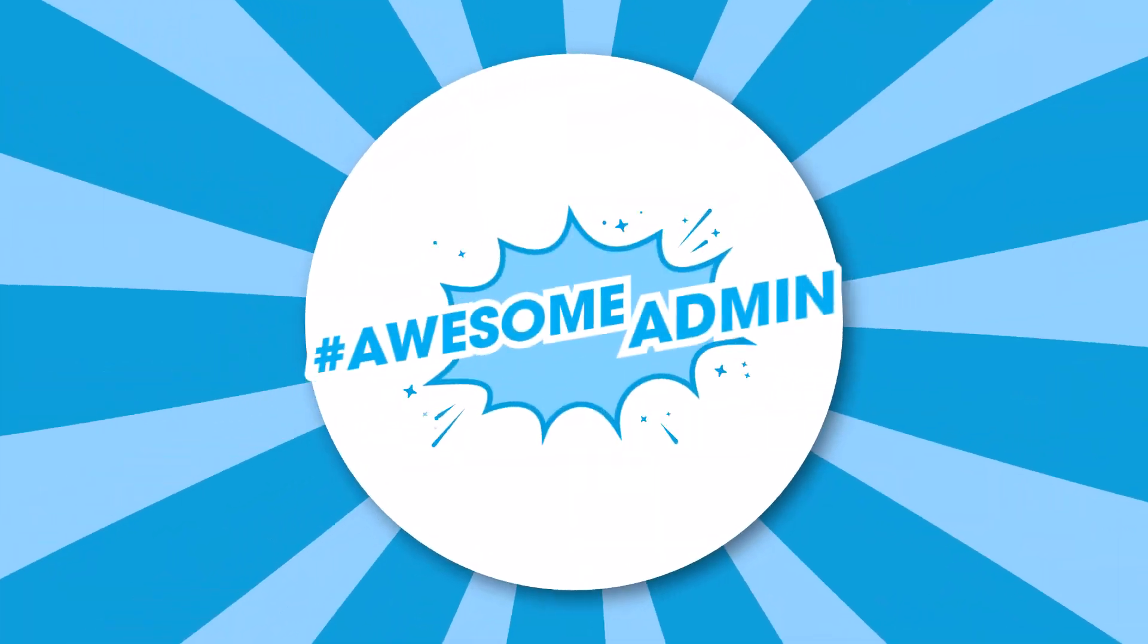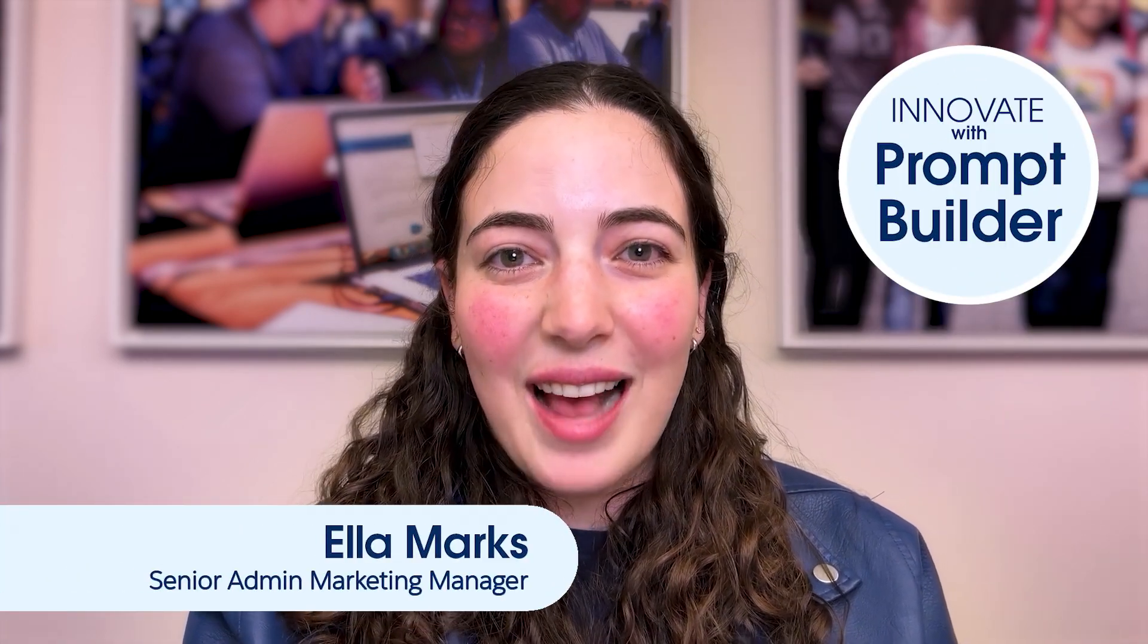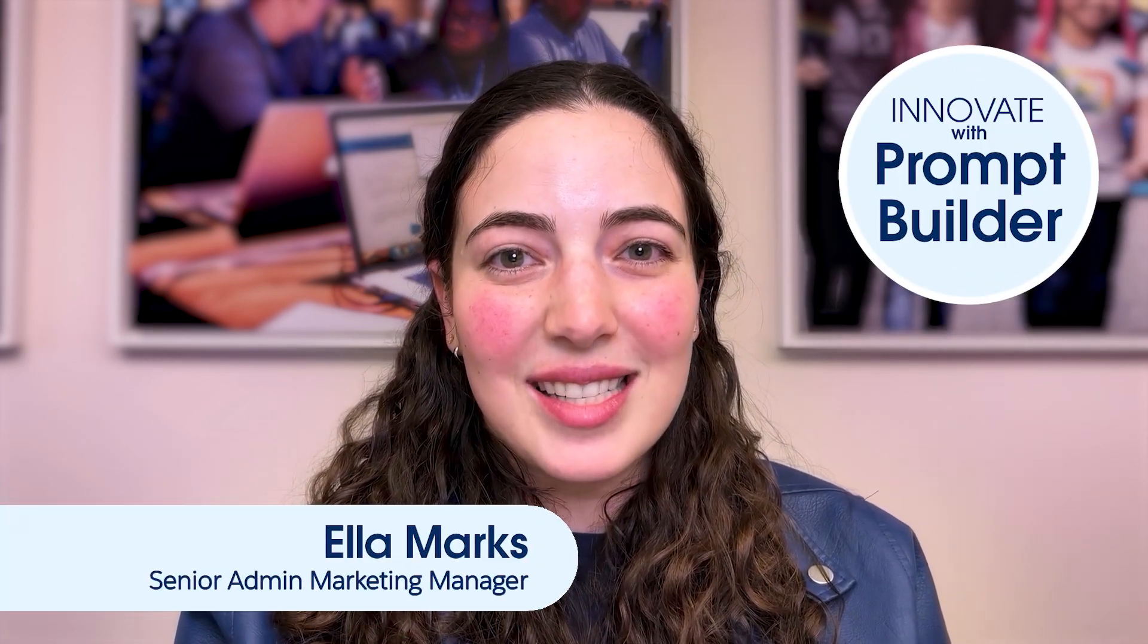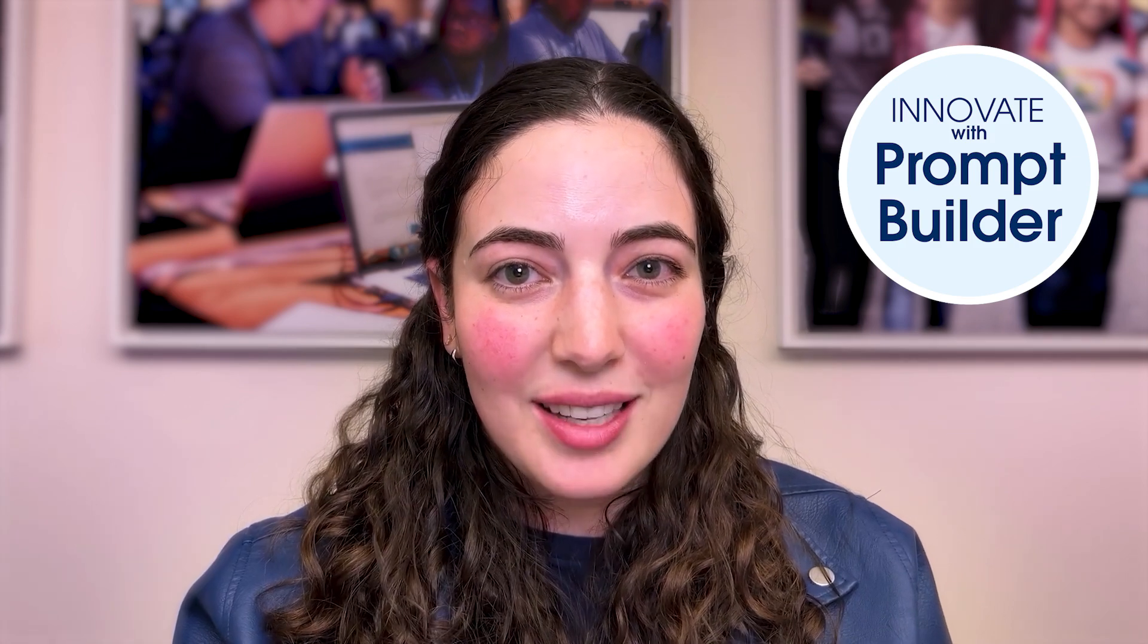Ready to see Prompt Builder in action? Welcome to Salesforce Admins Innovate with Prompt Builder. I'm your host, Ella Marks, and today we're going to show you how you can use a field generation template to summarize customer feedback in Prompt Builder. Let's get started.